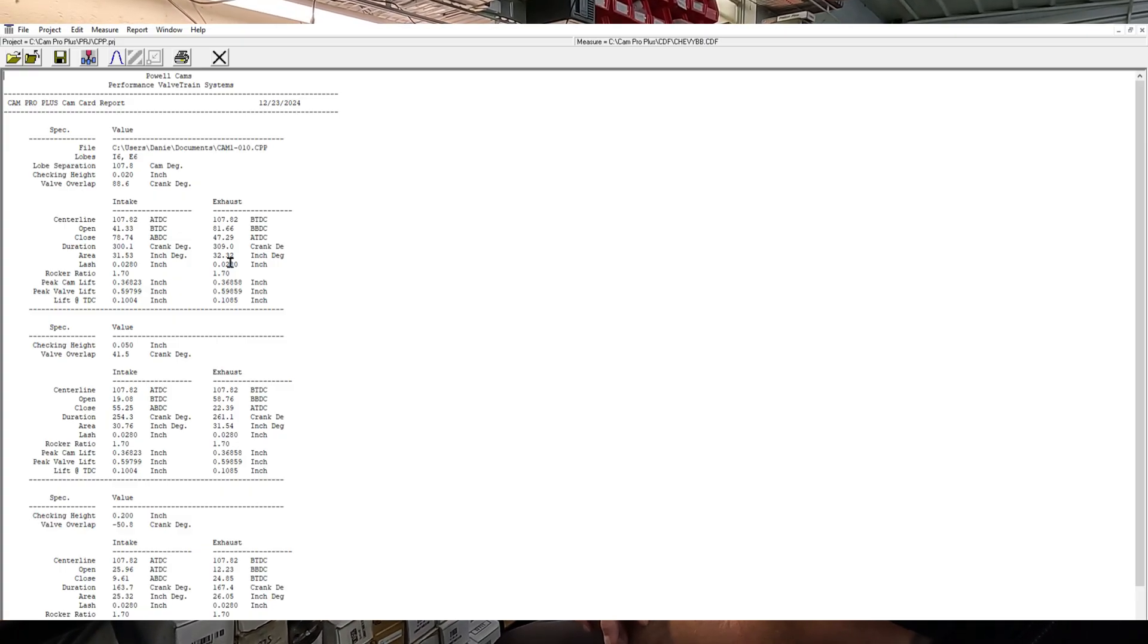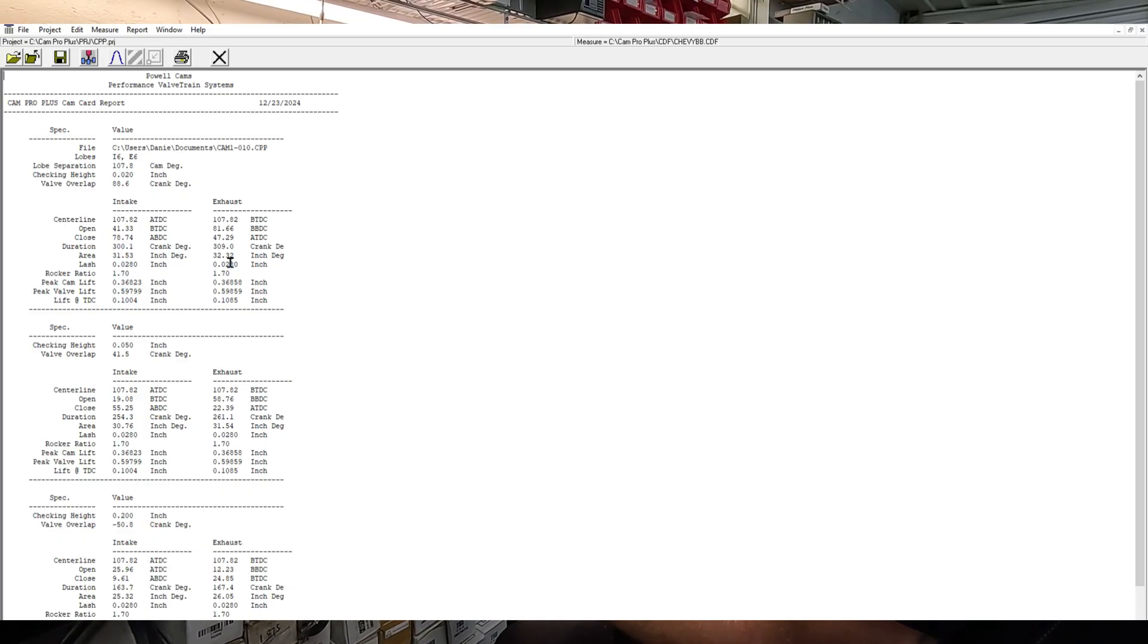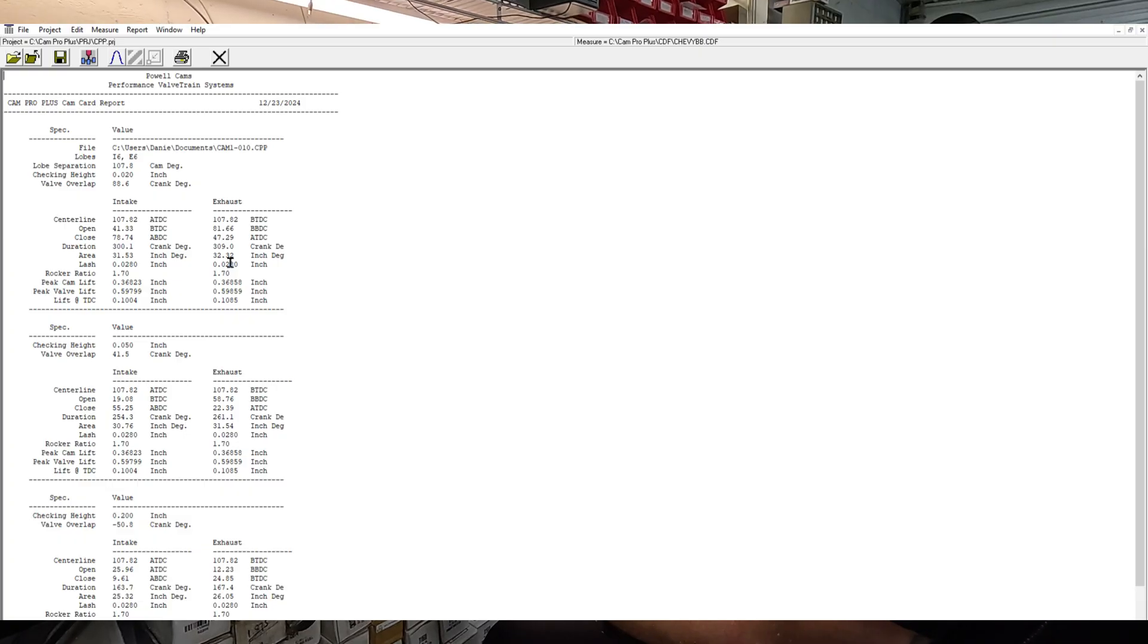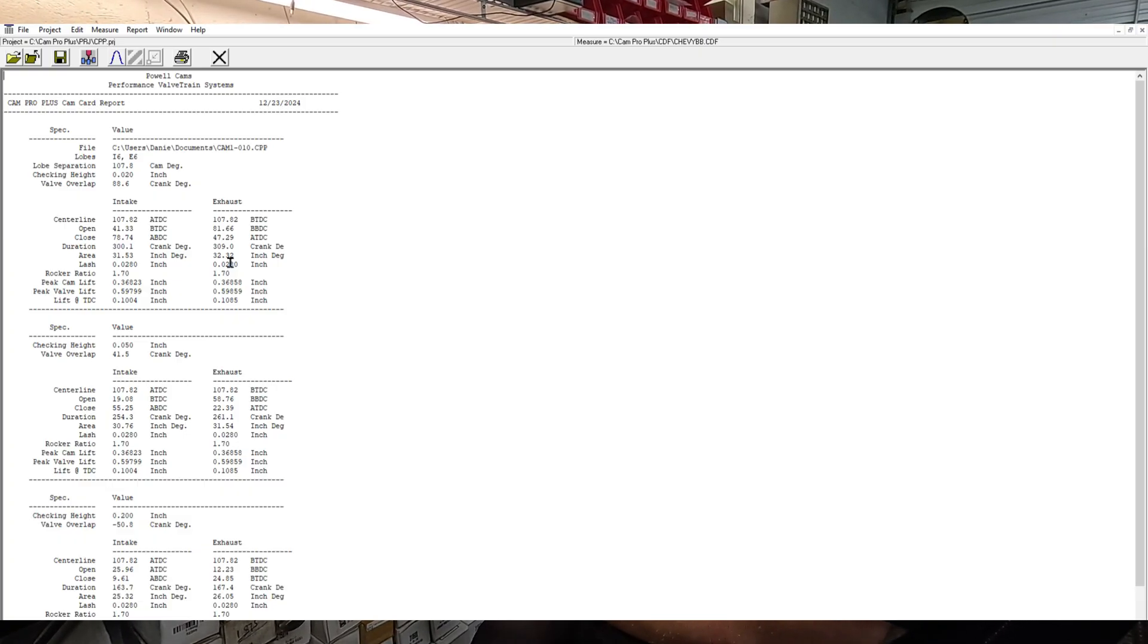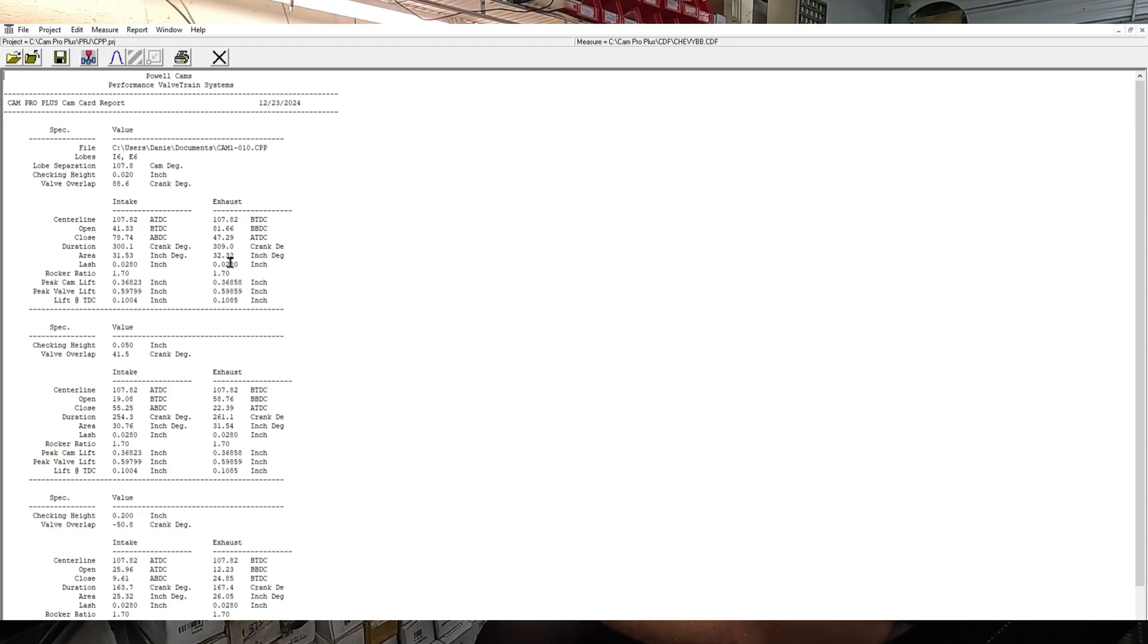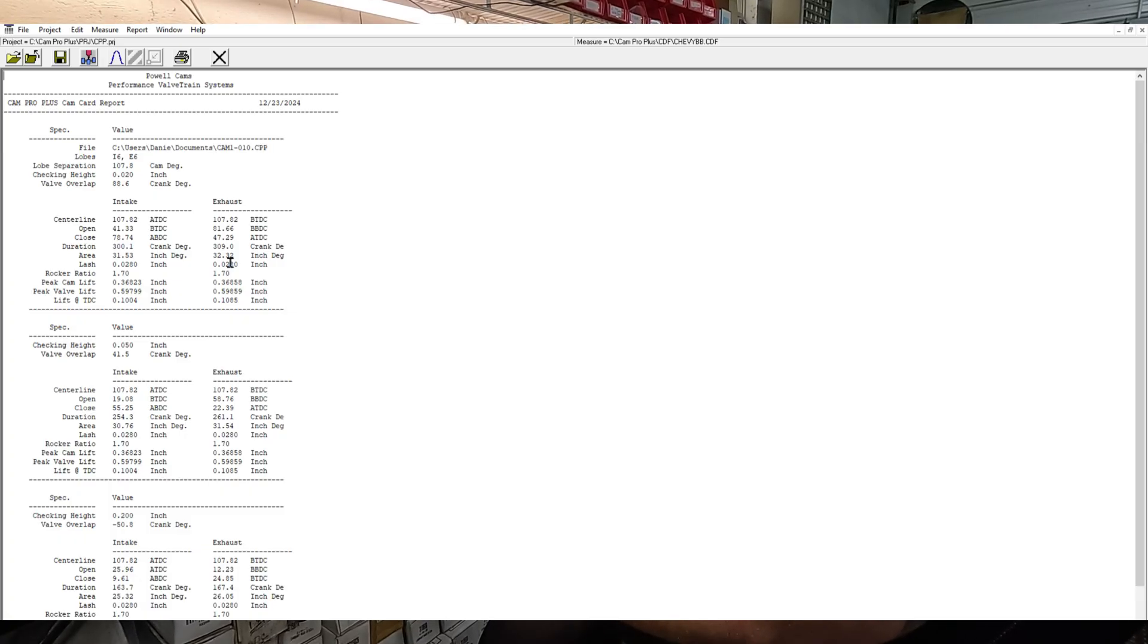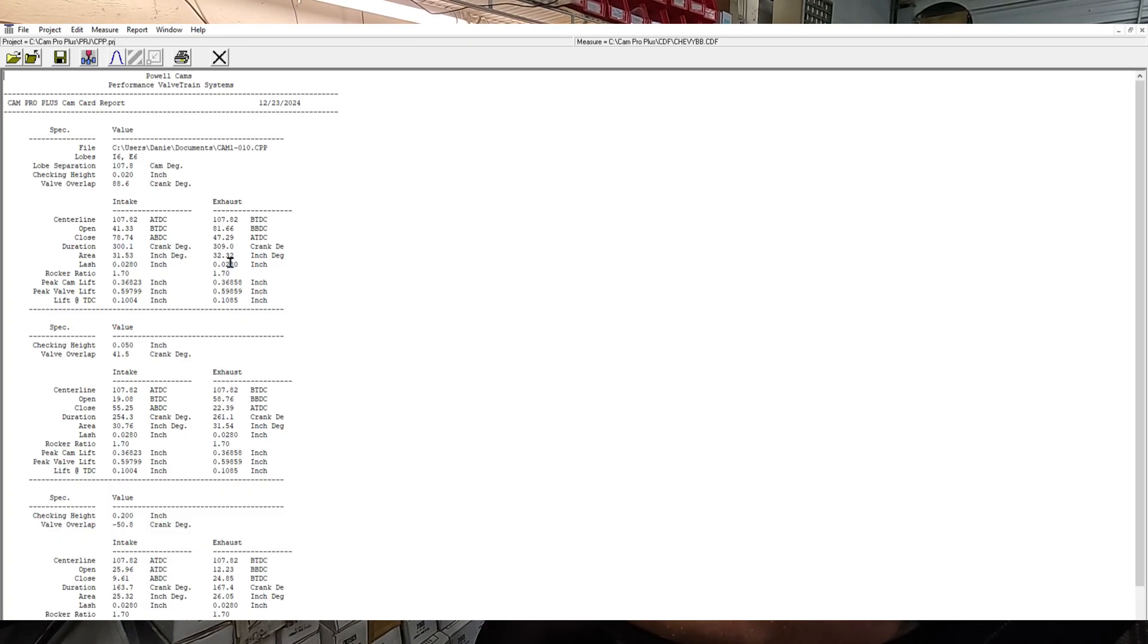It's actually 300, 309, so it's worse than the paper says by six degrees. So the major intensity is slower six degrees than the paper says. But the lobe separation and the lobe lift and the 50 is all right there. But the advertised, and I thought maybe they'd done it at lash instead of at 20, and so I checked it at lash and it was worse the other direction.